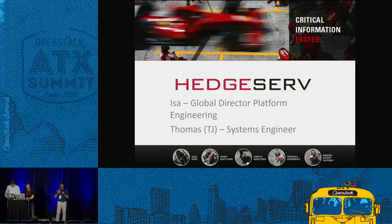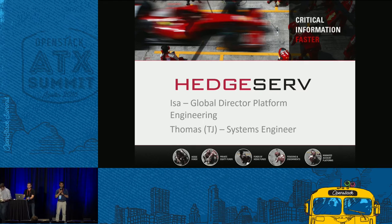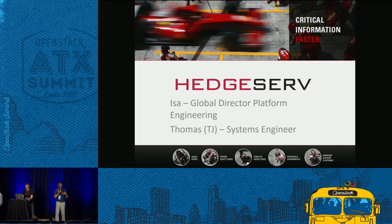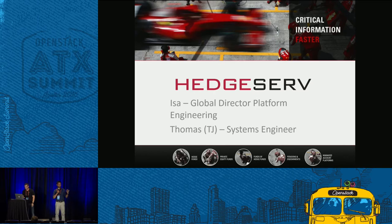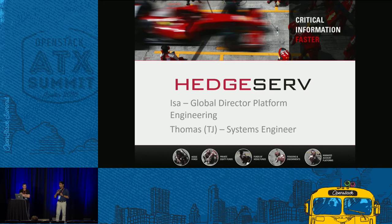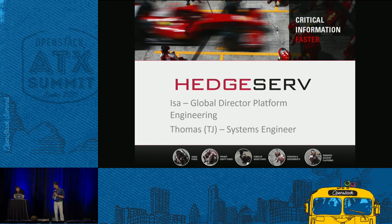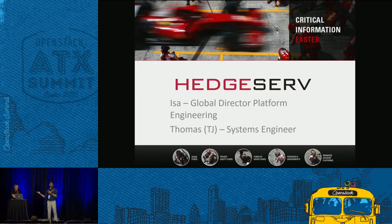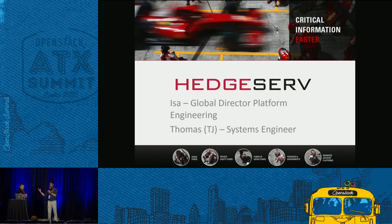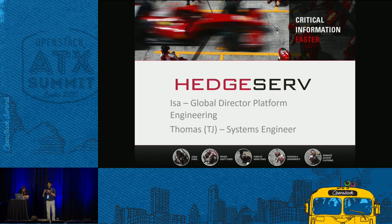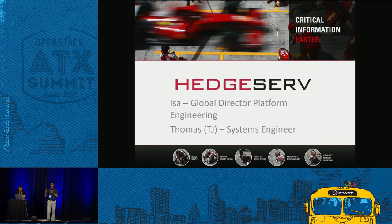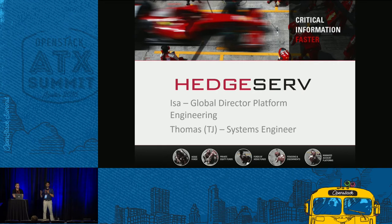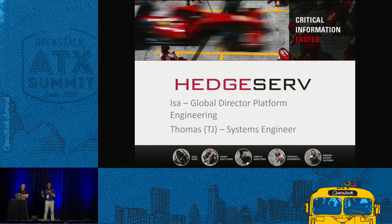So I'm Santosh. I'm a product manager for OpenStack at VMware. And we have one of our customers, HedgeServ, joining us on stage to share their experiences on using VIO, VMware Integrated OpenStack, to run their OpenStack deployment.